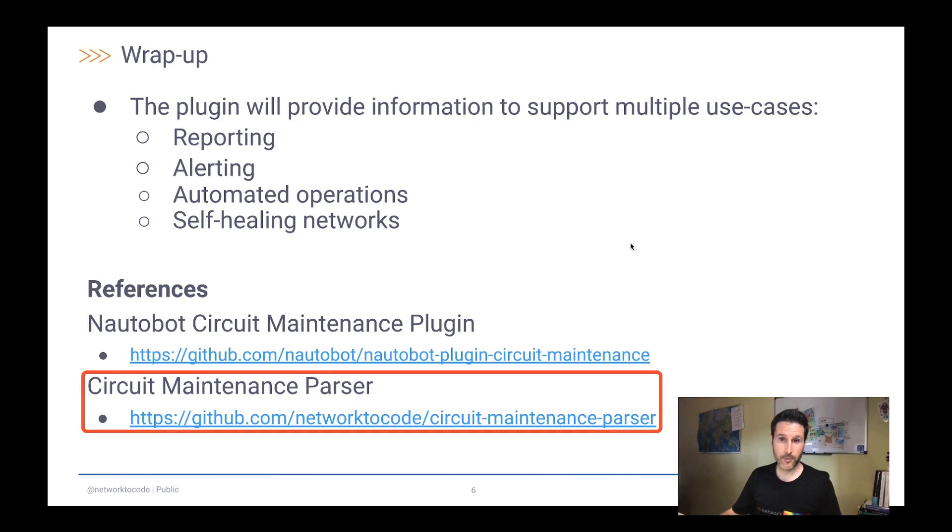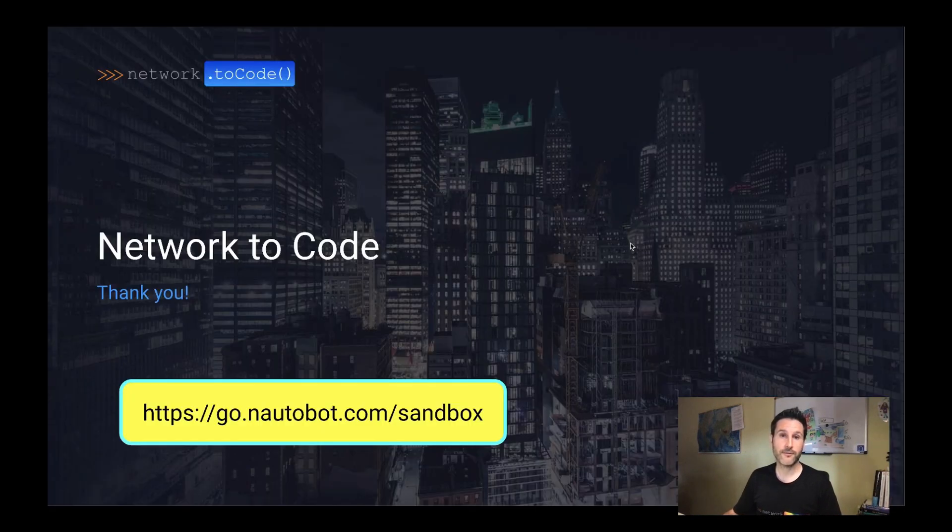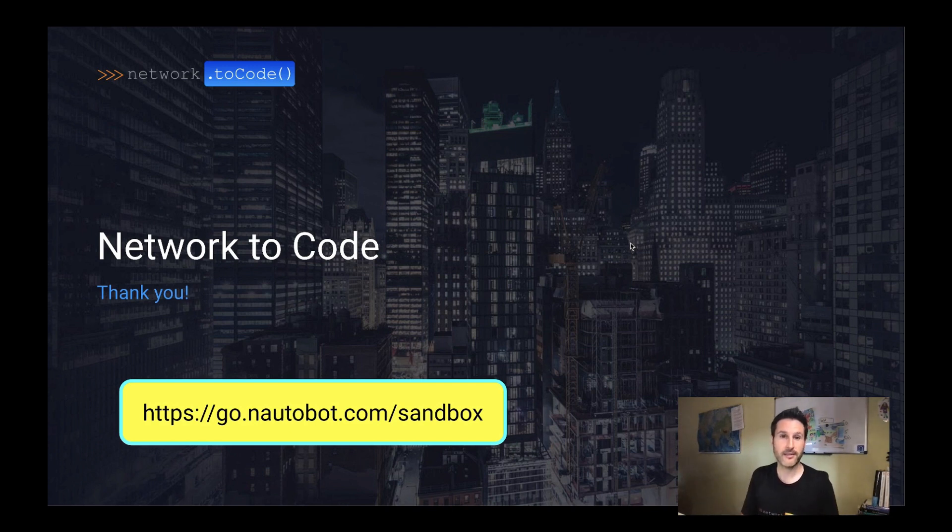So this brings us to the end of the demo. Hopefully, you have seen the potentials of this plugin and just give it a try in the sandbox. So thank you very much for your attention.